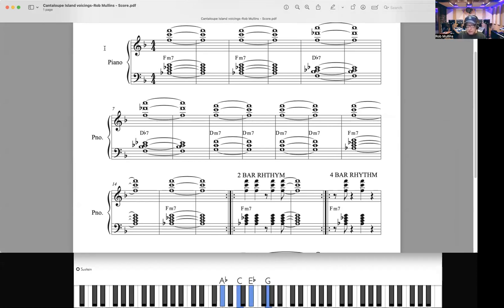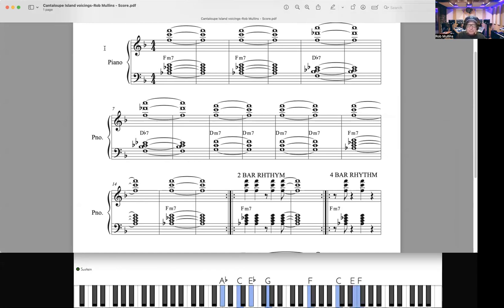But left hand is four notes, right hand is three notes. And as you know from looking at my jazz piano voicings book, we're going to put a root and a 5 and another root on top, and that's my big two-handed voicing.